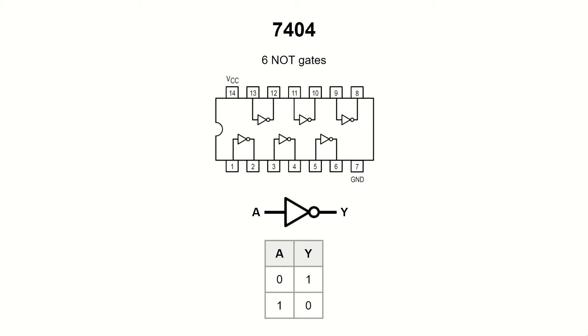This gate has one input and one output. Its truth table is very simple.